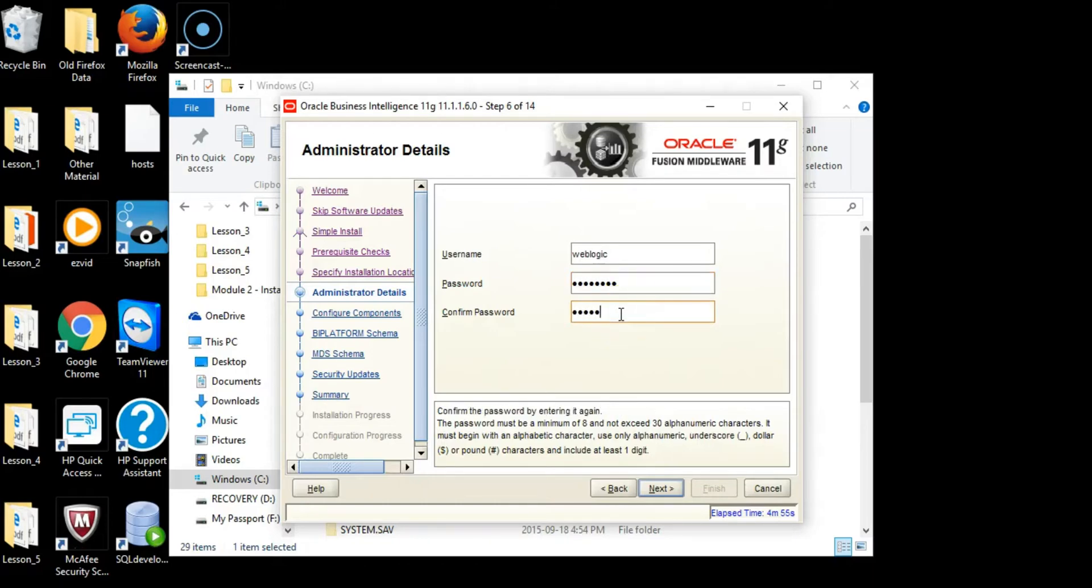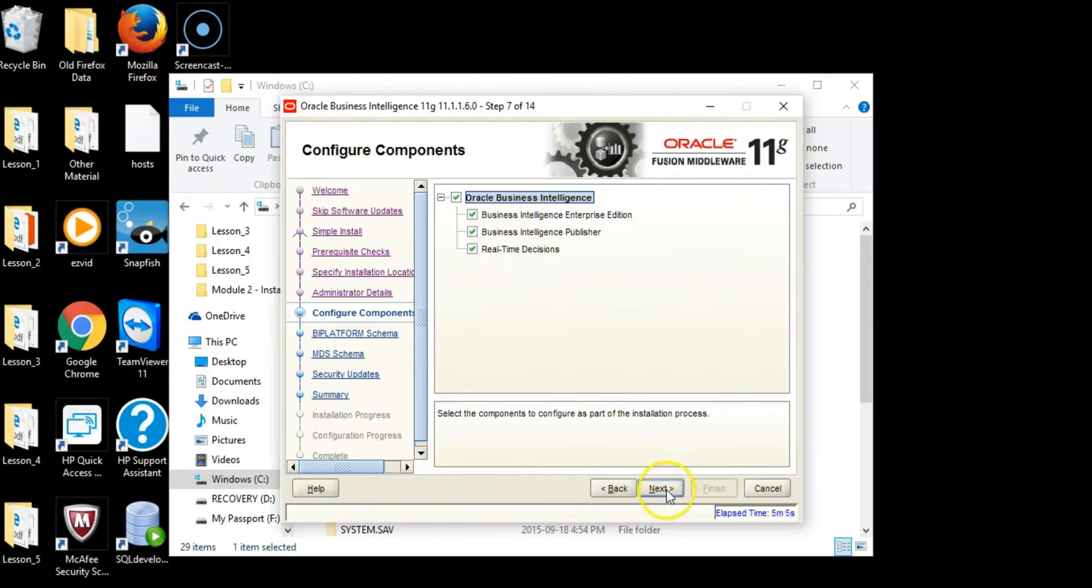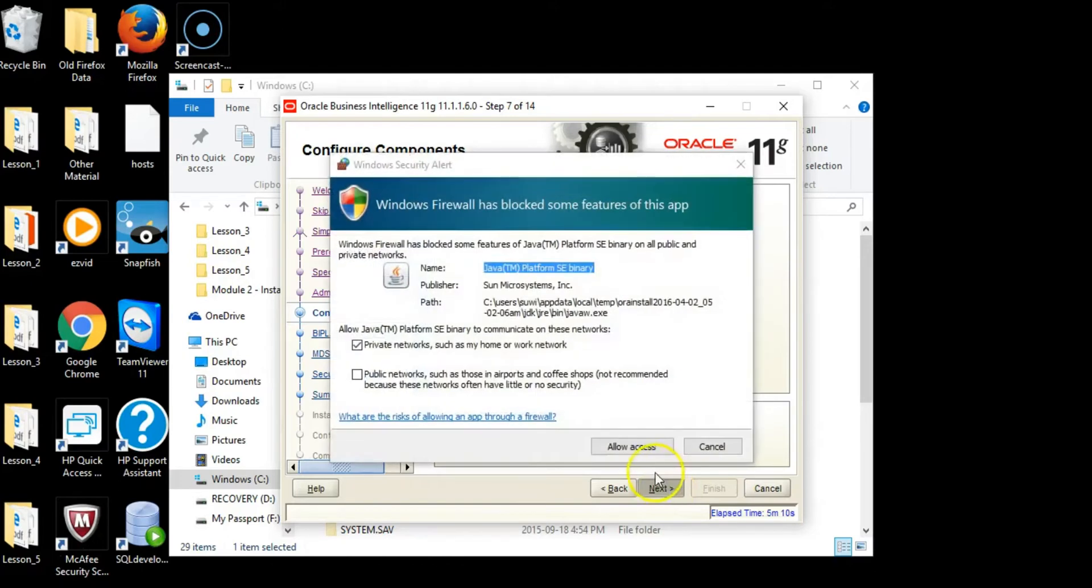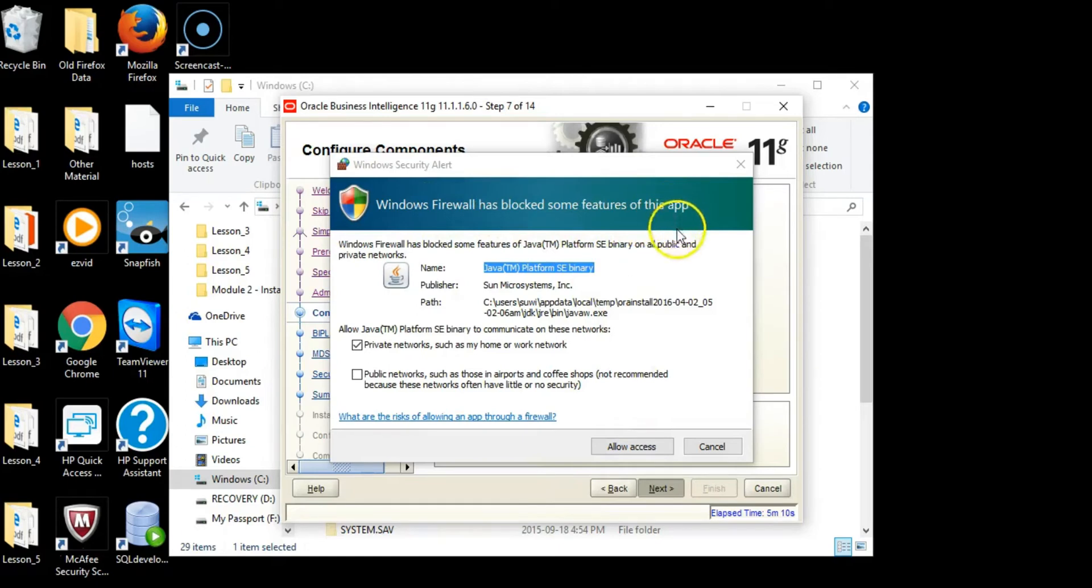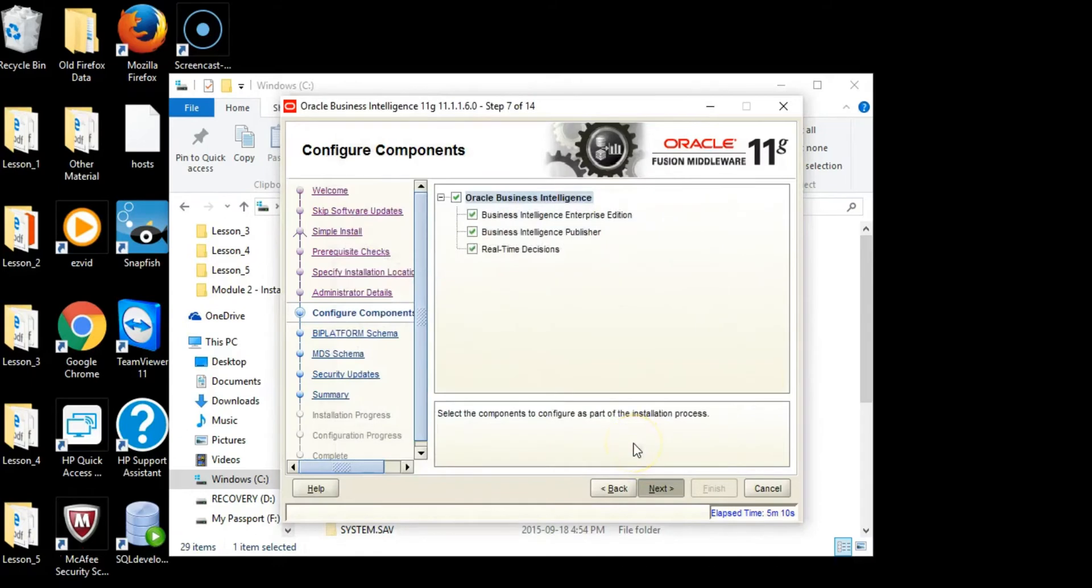Paste admin123 and click Next. We want to install all these different components of Business Intelligence. Click Next. When Windows Firewall has blocked some features of this application, allow access, then allow access again.